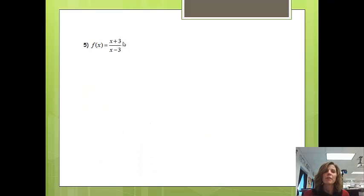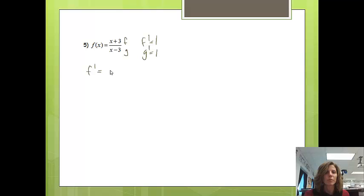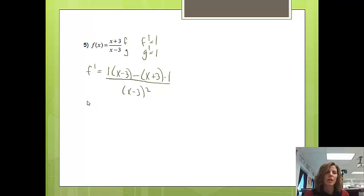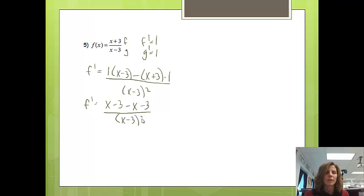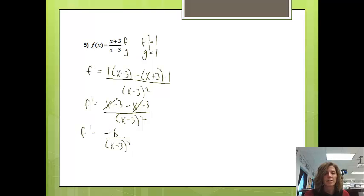For one more example, we need to find the derivative, and notice this is a quotient rule problem. With f prime equal to 1 and g prime equal to 1, the derivative equals f prime times g minus f times g prime, all over g squared: 1 times x minus 3, minus x times 1, all over x minus 3 squared. Cleaning it up: x minus 3 minus x minus 3, all over x minus 3 squared. The x terms cancel, giving the derivative equal to negative 6 over x minus 3 squared. Looking for critical numbers: the derivative never equals 0, but the denominator equals 0 at x equals 3, so the critical number is x equals 3.